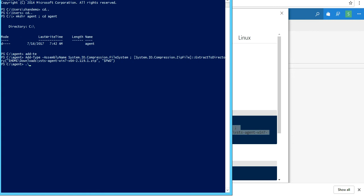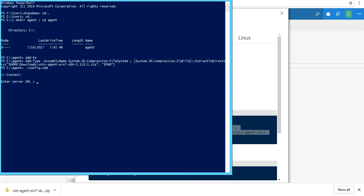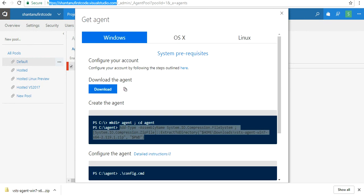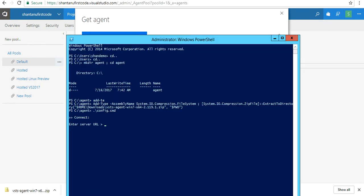Now we're going to run the config command which will ask a couple of inputs. Enter the server URL—that's going to be your VSTS account URL—and I'm going to enter it here. If it's your business enterprise account, it's going to be your company name.visualstudio.com.